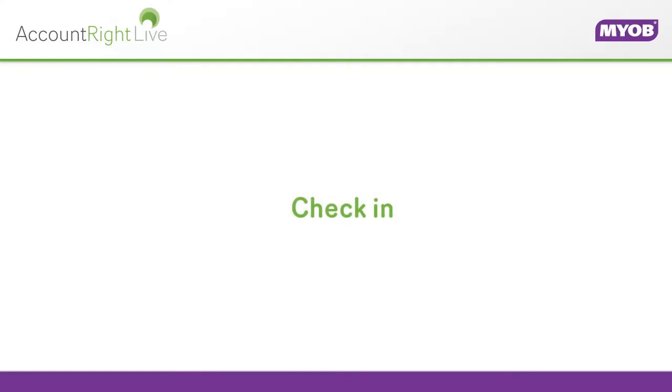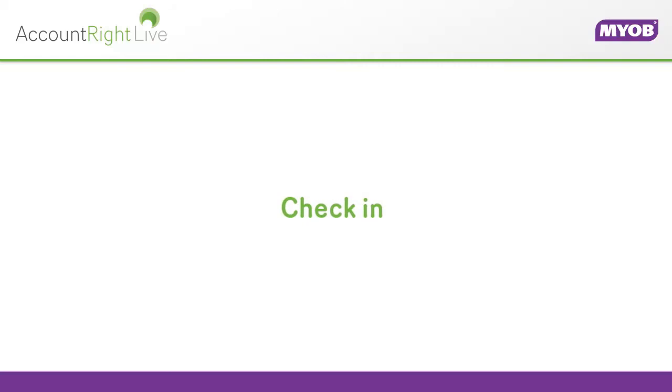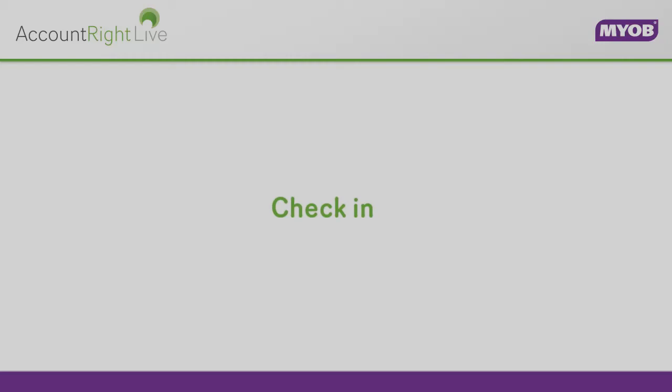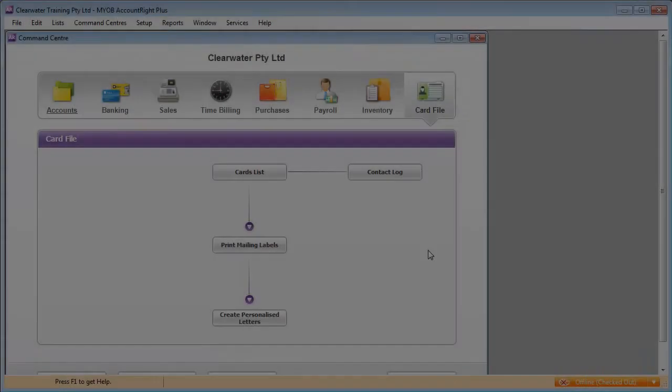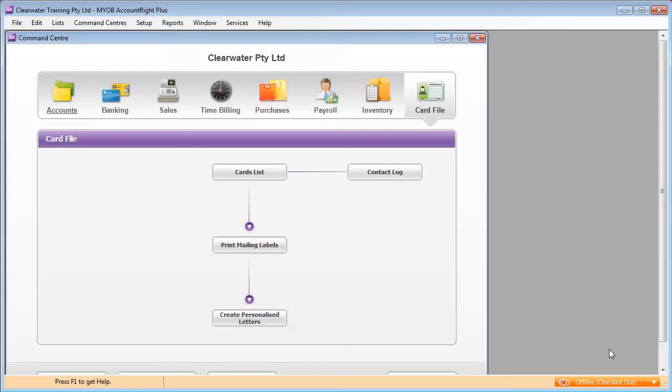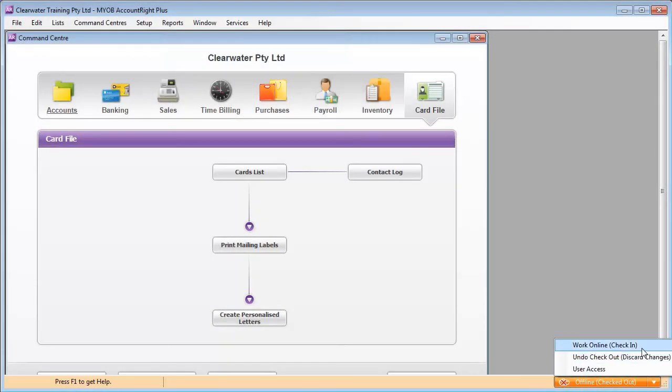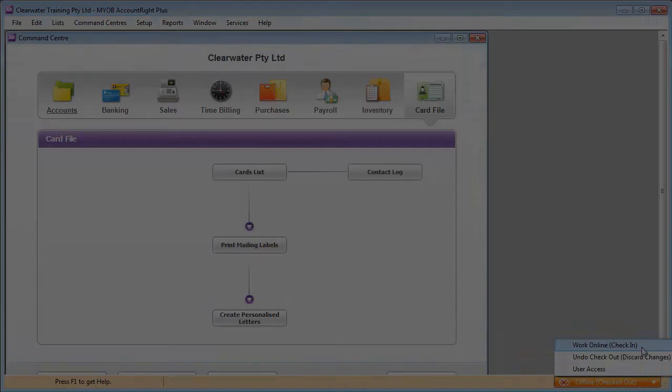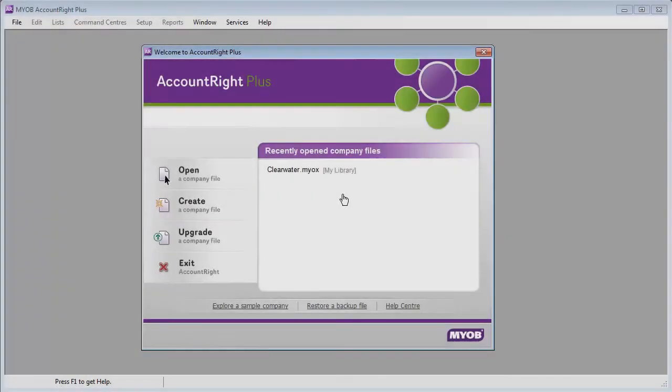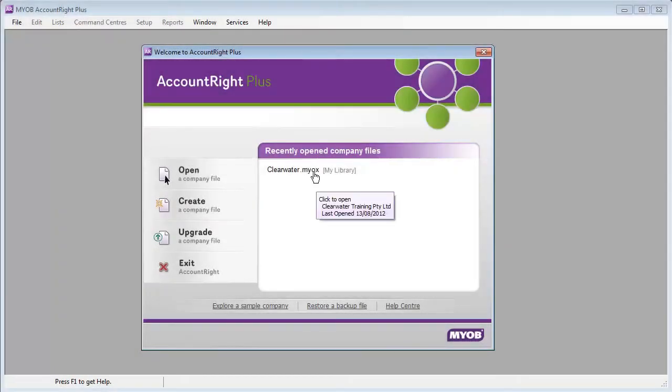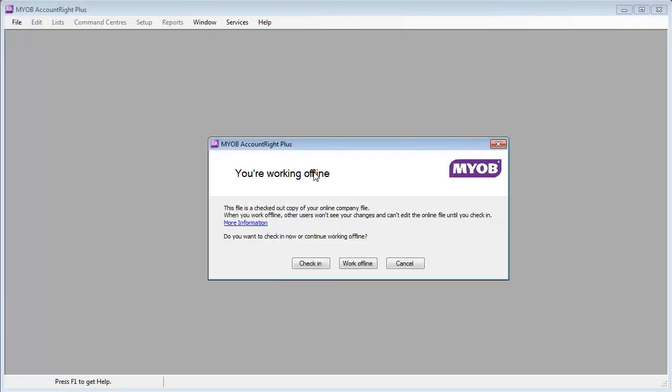Now we'll show you how to check in the changes you've made while working offline. There are two ways to do this. While working in a checked out company file, go to the status bar and choose Work Online. Or when opening the checked out company file, just click Check In to the message that appears.